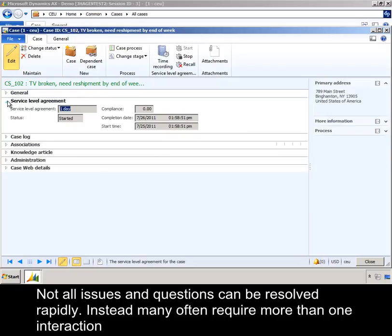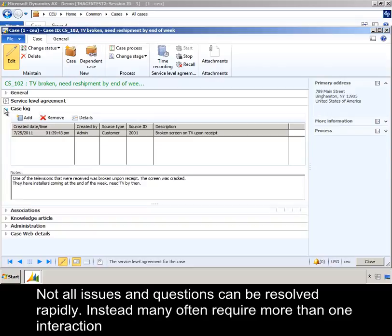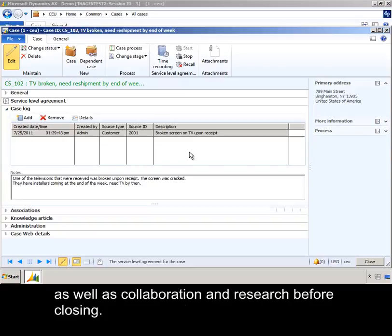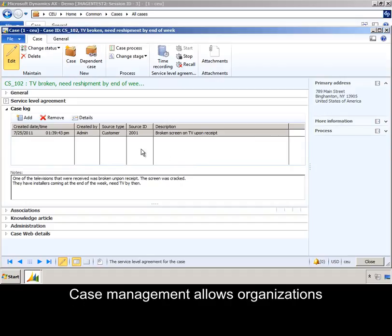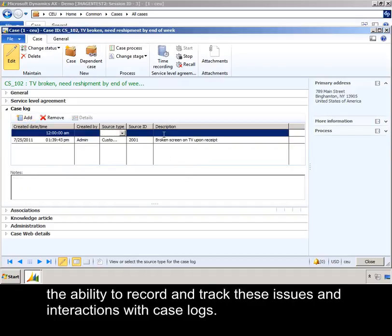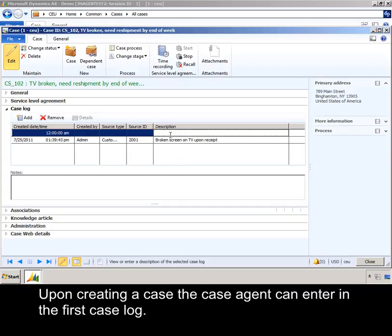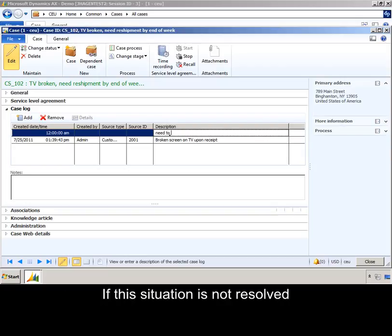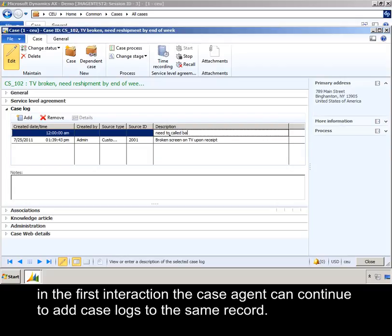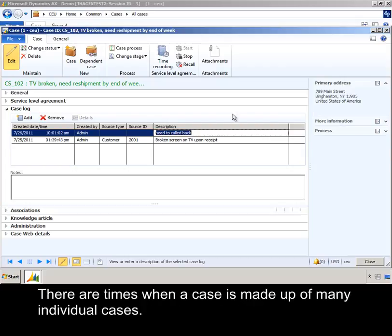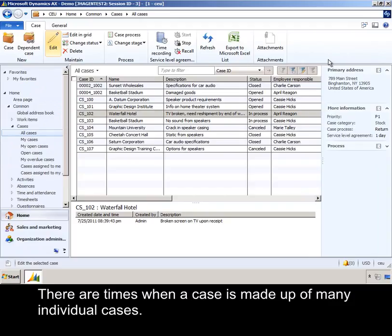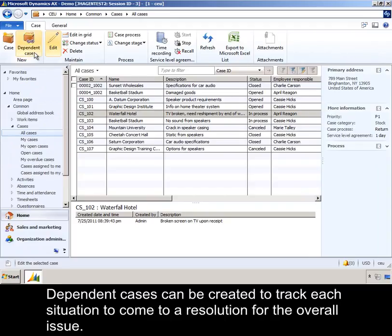Not all issues and questions can be resolved rapidly. Many often require more than one interaction as well as collaboration and research before closing. Case management allows organizations the ability to record and track these issues and interactions with case logs. Upon creating a case, the case agent can enter in the first case log. If the situation is not resolved in the first interaction, the case agent can continue to add case logs to the same record. There are times when a case is made up of many individual cases, and dependent cases can be created to track each situation to come to a resolution for the overall issue.